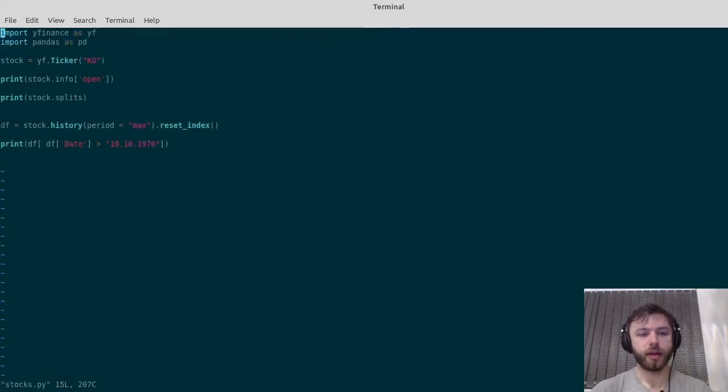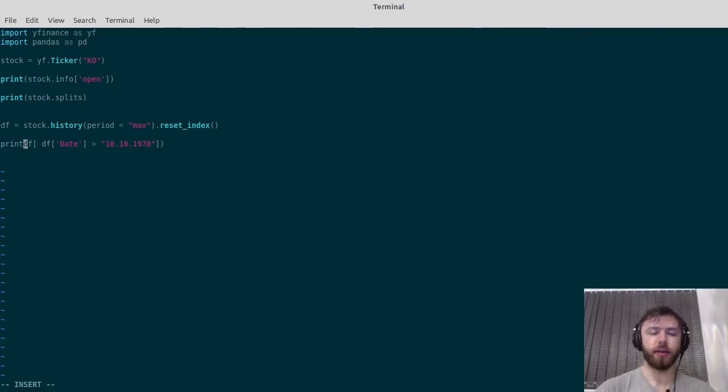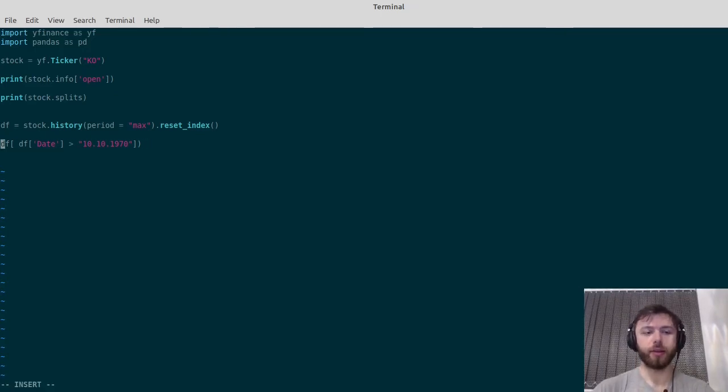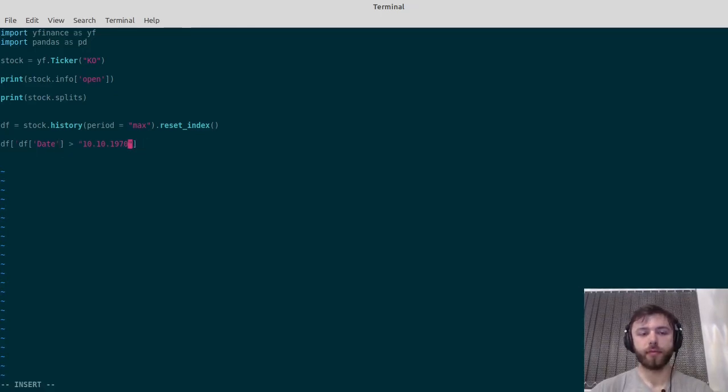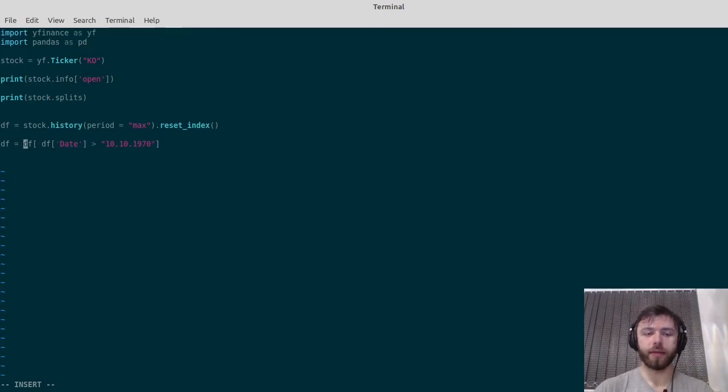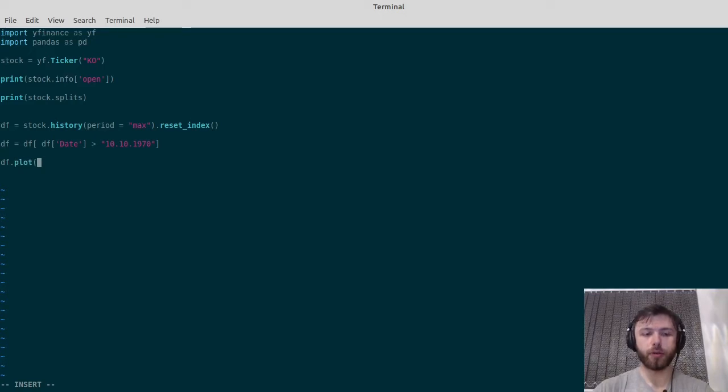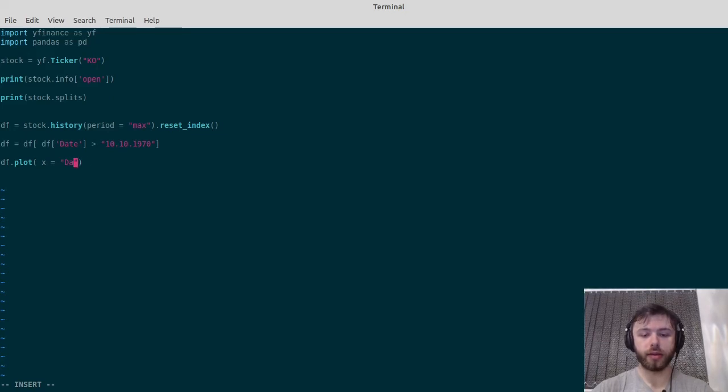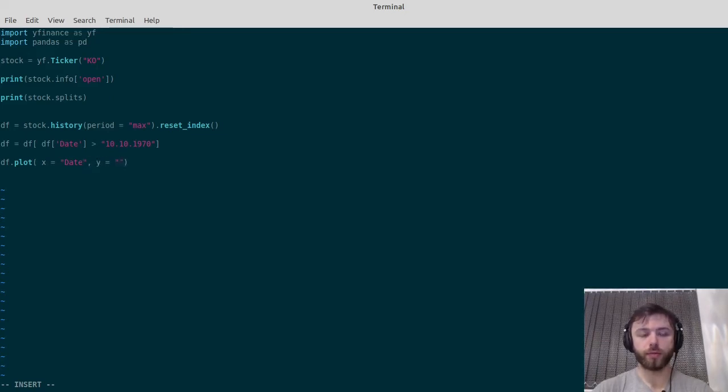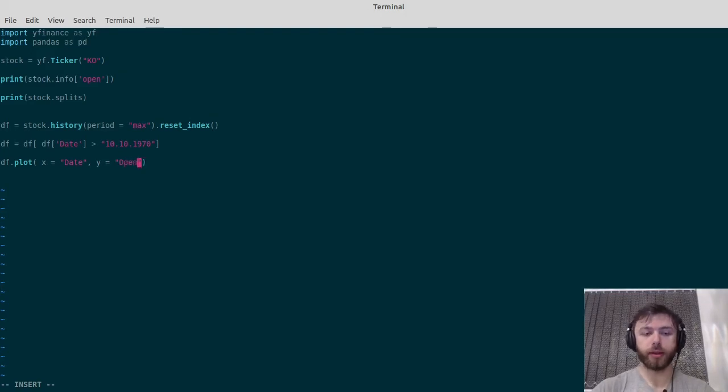Now to finish this off, let's plot our data there and see what it looks like. We'll say df is equal to our little slice of data, and then df.plot, x equals date, y equals open.